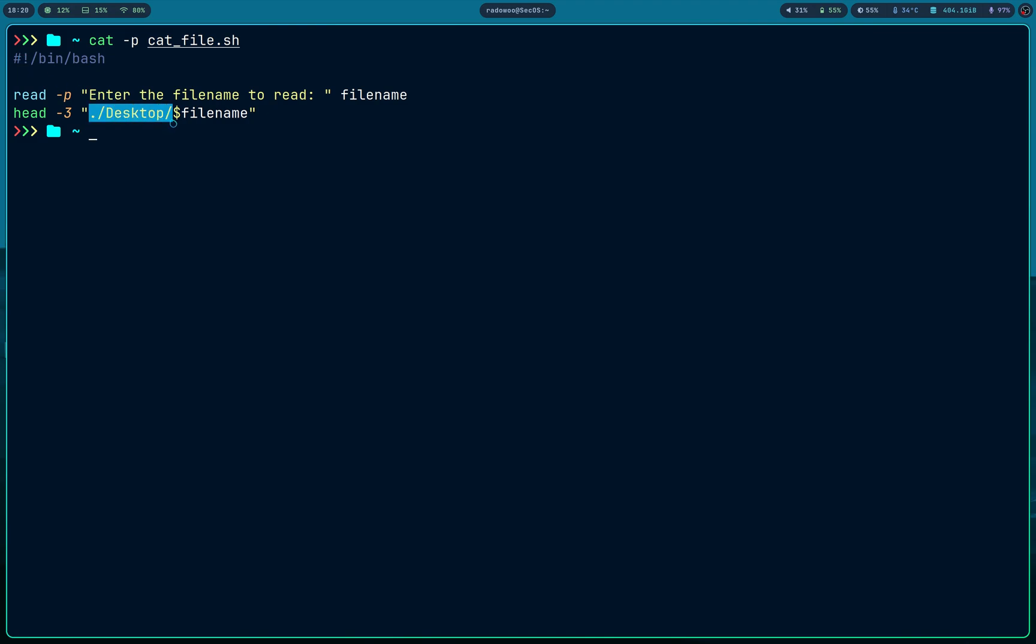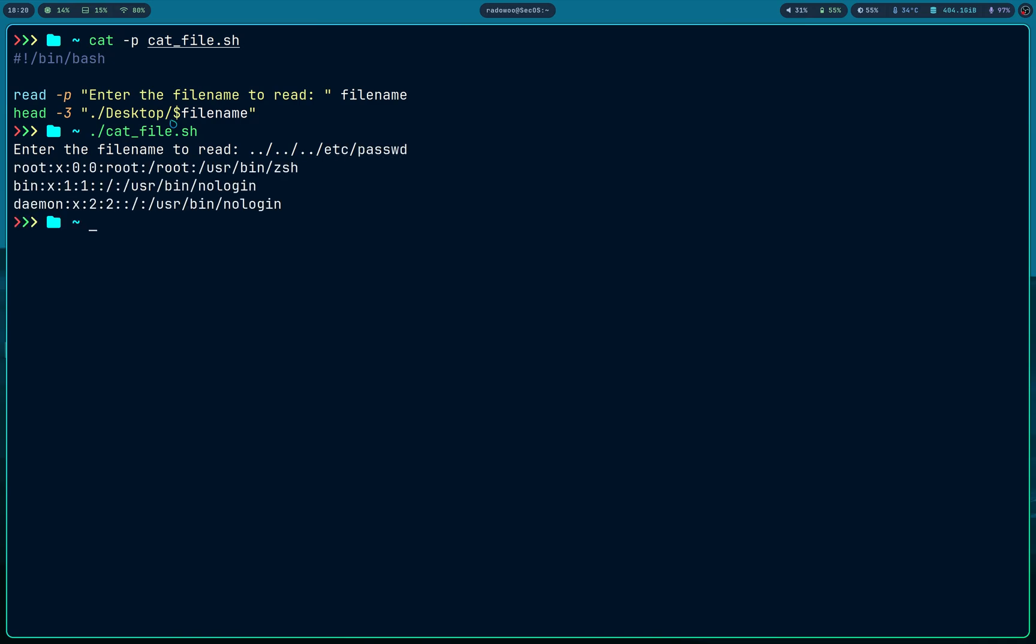I can specify a file name. Let's try it. Now I have to specify a file under desktop directory, but I don't have to. I can just say dot slash slash slash etc passwd and I can read passwd.